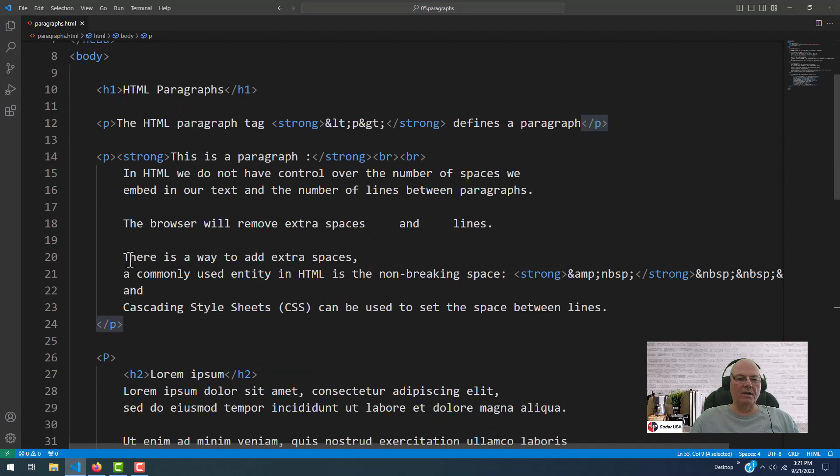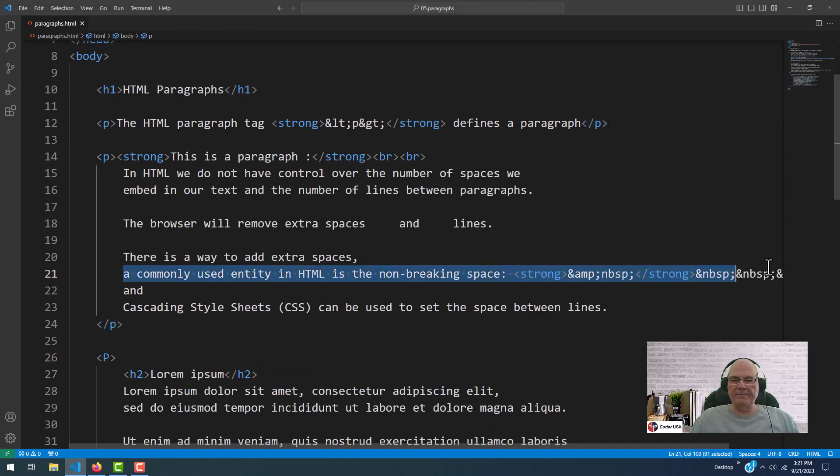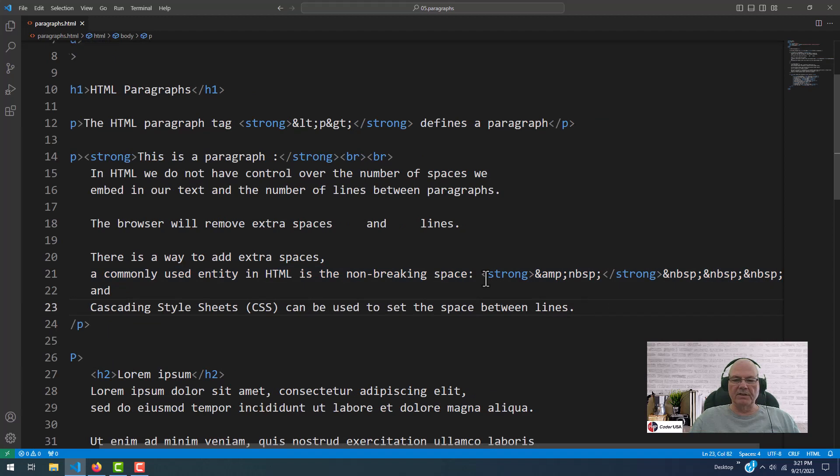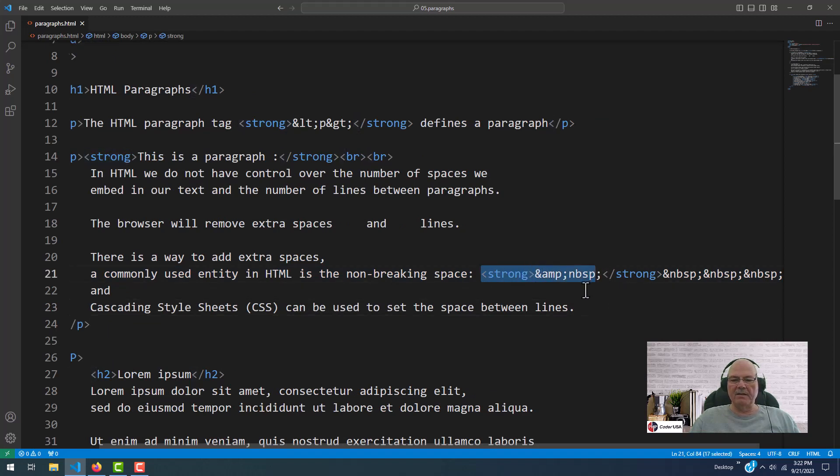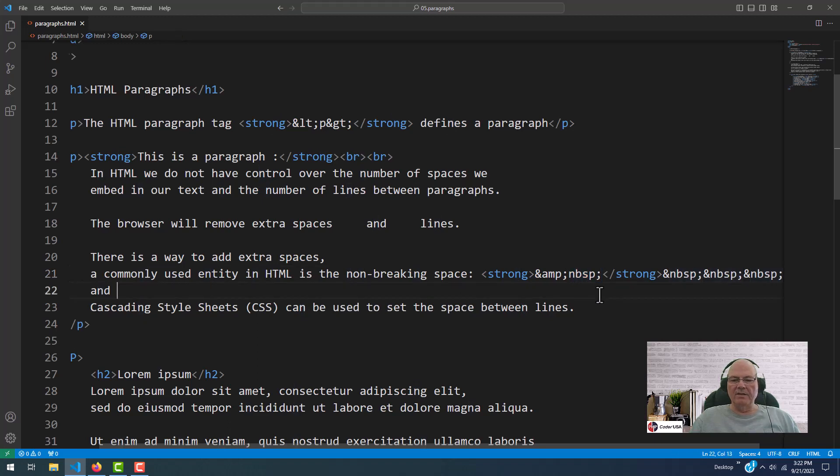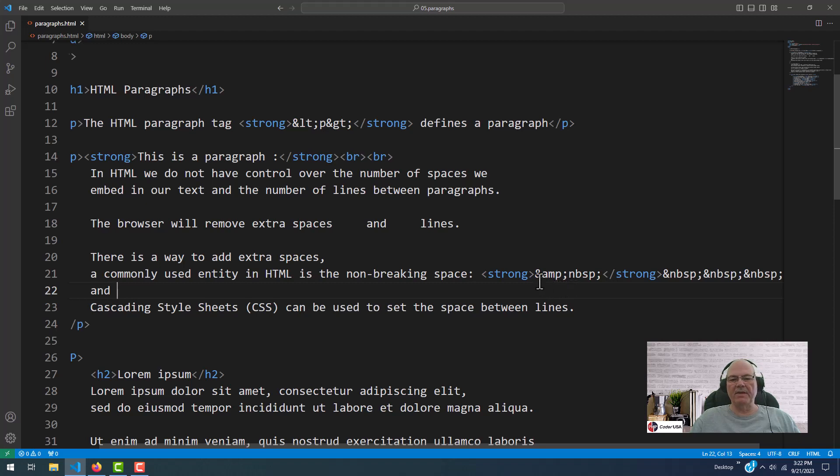So in the code, it's on this line right here. You'll notice it says strong, ampersand, and then this other code right here. This is an HTML entity. I've covered this before, but if you haven't seen any of my other videos, this is an HTML entity.